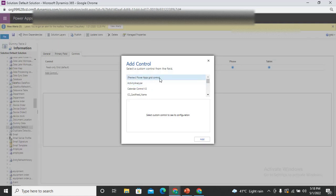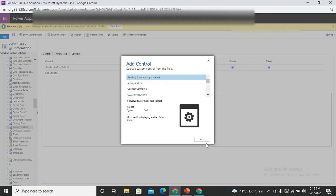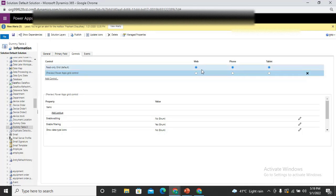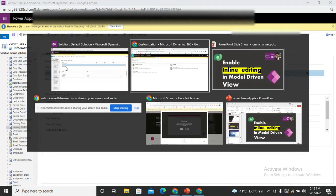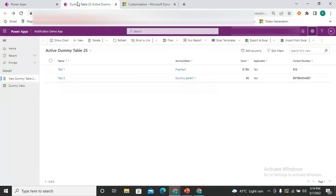Right now this control is in the preview but it would be in the right format after some time. So just add this control for the grid. Now select for which device you would like this controls to be visible. So for now I'm just making it for all.